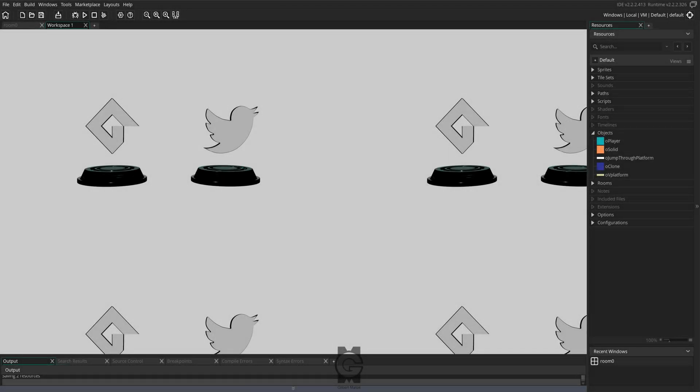Hello guys and welcome back to Art, Games & Tech. My name is Gilbert Matos and today's tutorial will be focusing on teaching you how to make horizontally moving platforms.